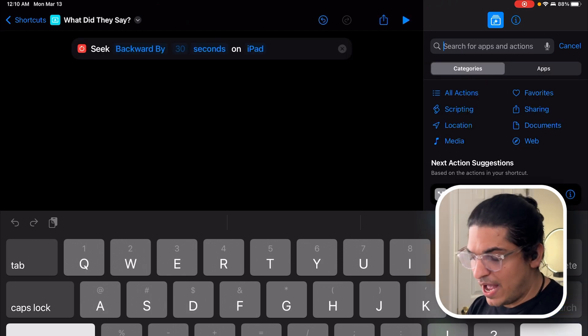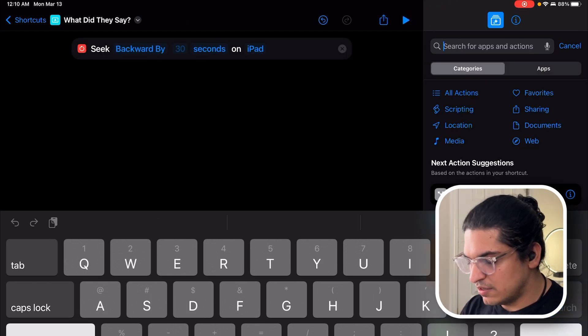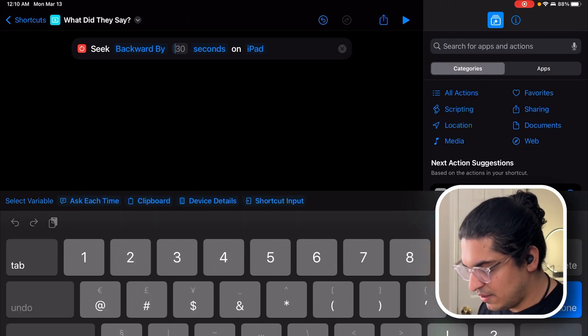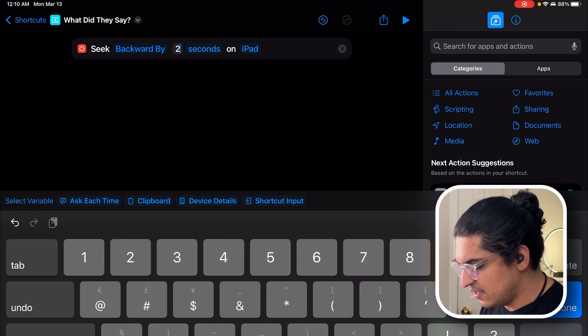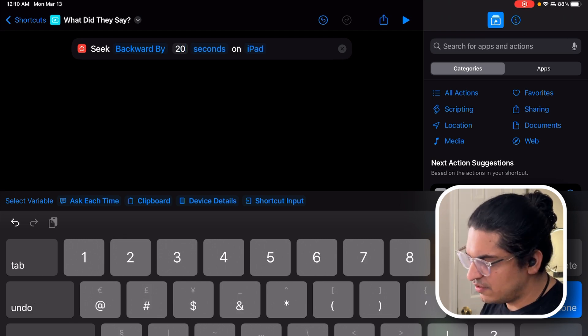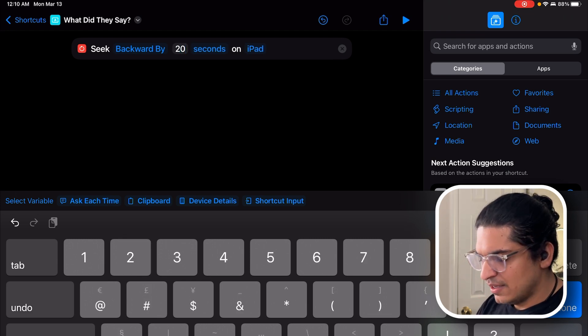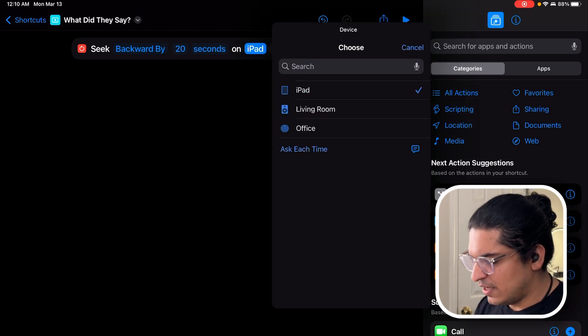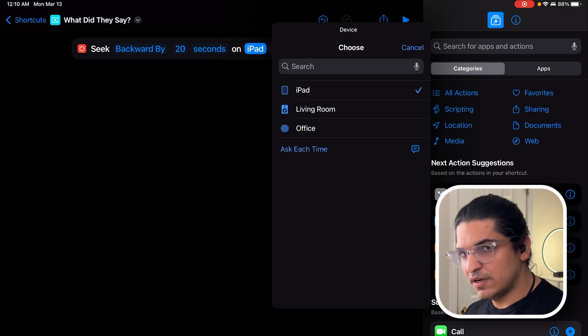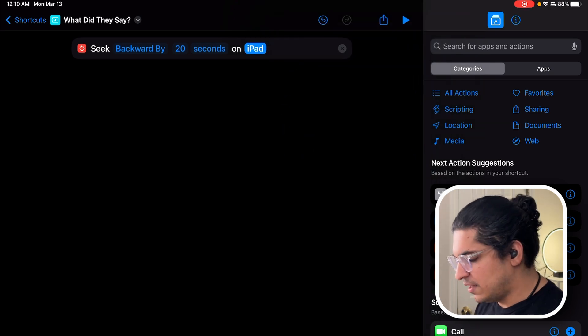We're going to go backwards by a certain amount of time. In this case, I'm going to select twenty seconds. I think that should be sufficient. And on the iPad, because this is where I'll be running the whole thing, so why not?